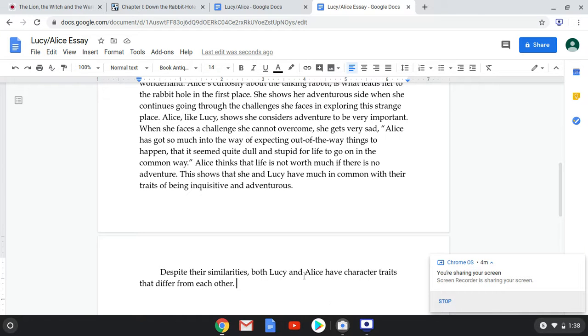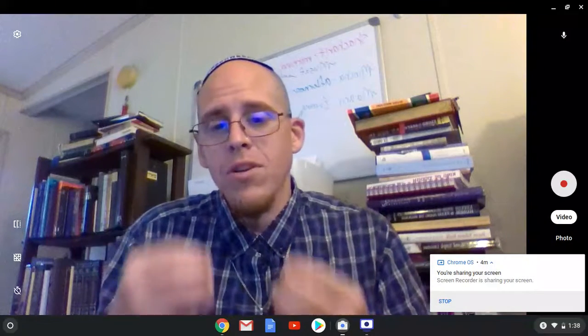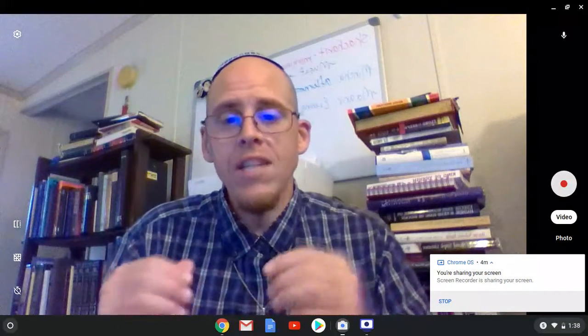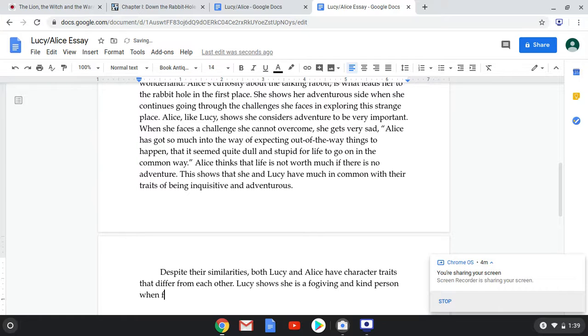I always tell people, think of it like a pyramid. At the top is your thesis — that's the big idea. Then you have your subclaim, which is the main idea of each body paragraph. So if I have three body paragraphs, each of those is a subclaim, but they all back up the top of that pyramid, which is my thesis. I'm going to write first about Lucy because we go in order of the names. 'Lucy shows she is a forgiving and kind person when she forgives Mr. Tumnus.'